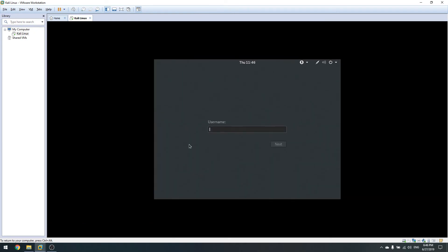This is the Kali default login window. We need to put our username here. A note: during installation we set up a root user. It's not always good practice to run as root — you need to encapsulate your machine carefully when running as root. For now just type your password to log in.